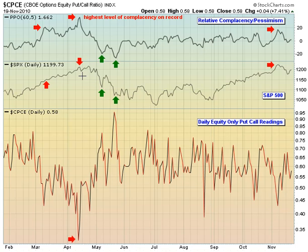Based on the complacency numbers, I'm looking for this pullback to be short-term and for some additional gains to be seen by the market in the weeks ahead.